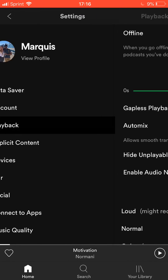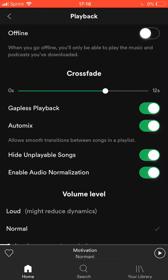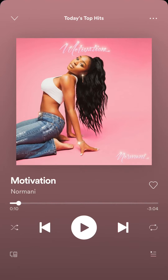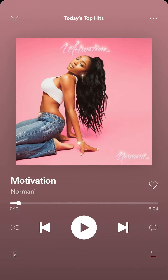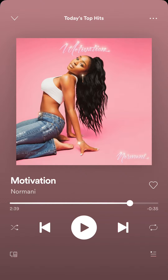So I'm going to show you guys what it looks like at 12 seconds. We start with this song right here, going to fast forward a bit.